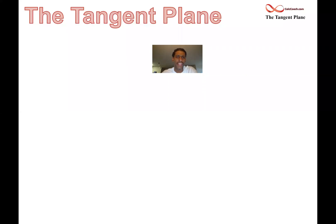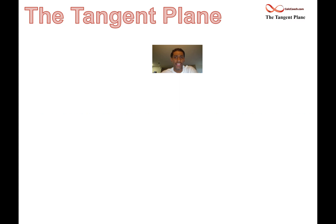Hello, welcome back. This is video number three in a series of four videos discussing the equation of a tangent plane. The links will be down below for the other videos, and let's go ahead and get started.